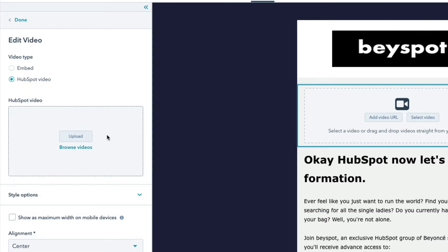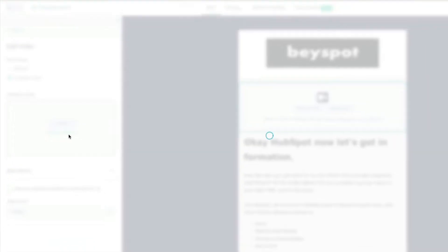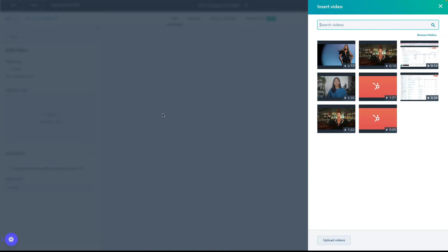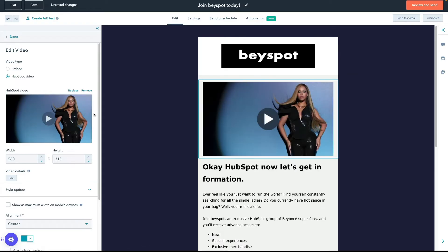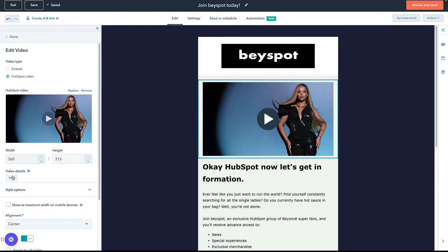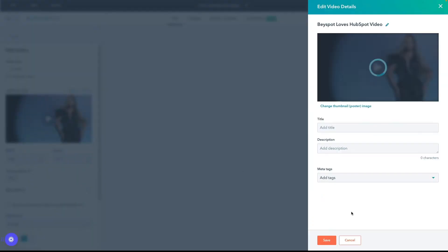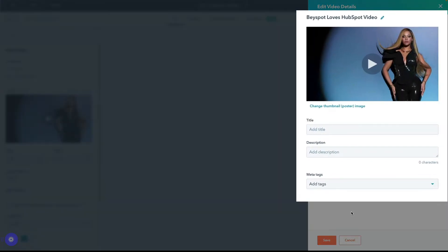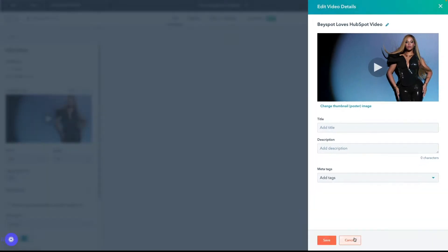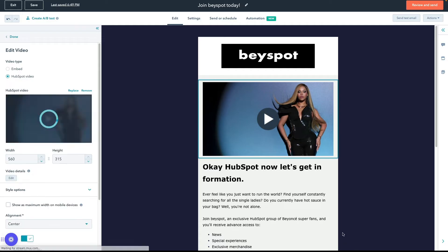Click Upload to upload a new video file from your computer, or select Browse Videos to select an existing video from your files tool. Edit your video details by selecting Edit. A right panel will appear so that you can edit the video thumbnail, title, description, and meta tags.